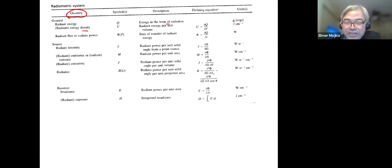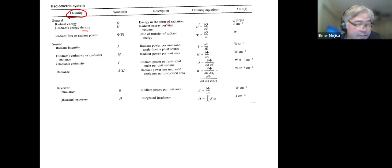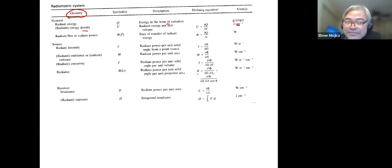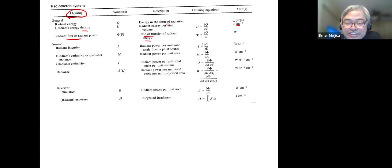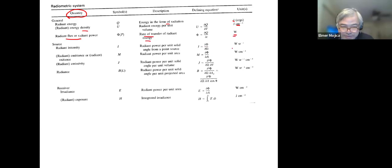And then you have the radiant flux or radiant power. The description for this is the rate of transfer of radiant energy, and the unit — what we use for light bulbs — is watts.